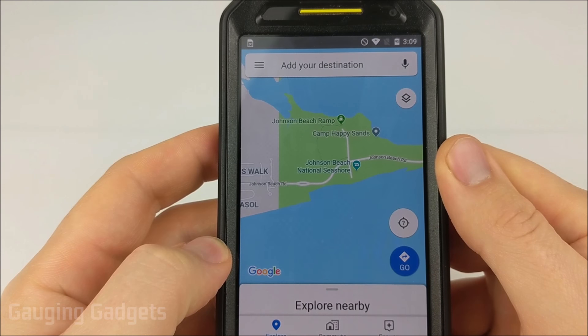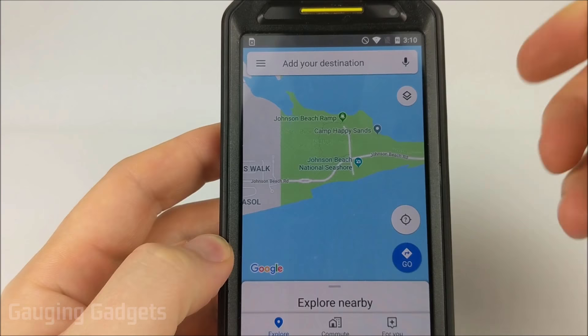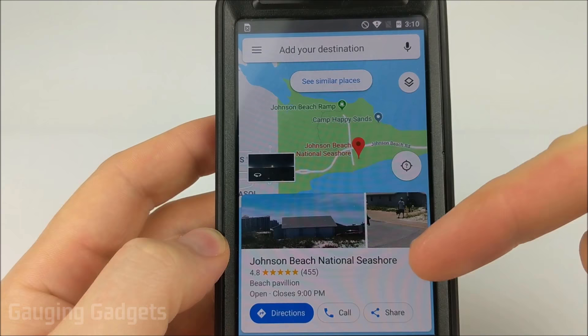Hey guys, welcome to another Gauging Gadgets Google Maps tutorial video. In this video I'm going to show you how to add your images or pictures to Google Maps. These images show up when you select a place on Google Maps.